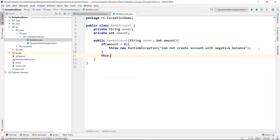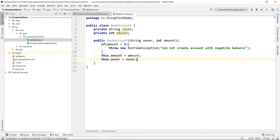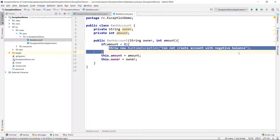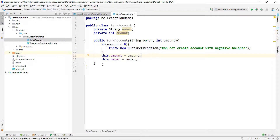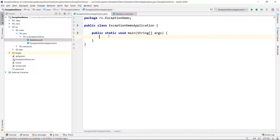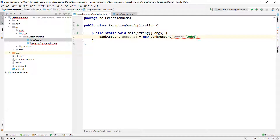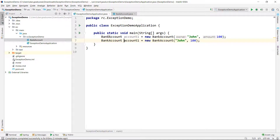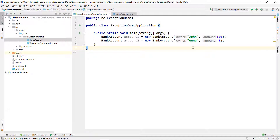If everything is okay, I set this.amount equals amount and this.owner equals owner. Now if the amount is less than zero, I throw this unchecked exception, which extends RuntimeException. I'm not using a custom exception here — just the RuntimeException class directly. Notice that I can throw it without the compiler requiring me to create a handling policy. I can say account1 equals new BankAccount with owner John and a valid amount, and then create a second account for Anna with minus one as the amount and call this code — at compile time nobody tells me this error can occur.